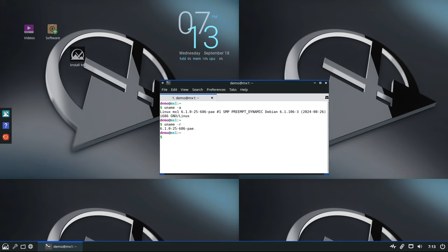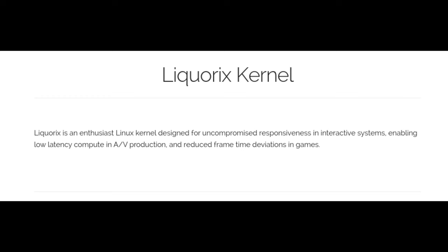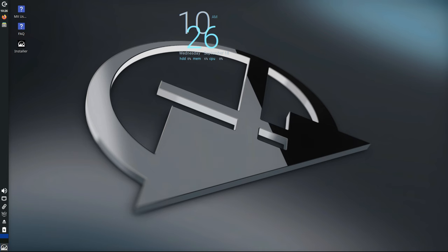For users with newer hardware, the Advanced Hardware Support edition of MX Linux has been updated to the 6.10.10 Liquorix kernel. The Liquorix kernel is known for being optimized for desktop use, especially for high-performance tasks like gaming or multimedia editing, making it a great choice for power users.